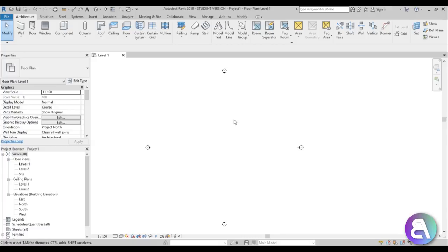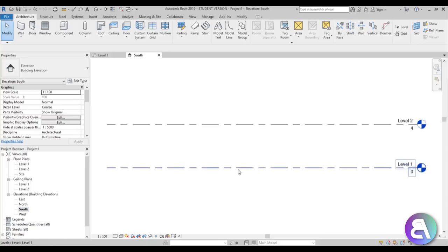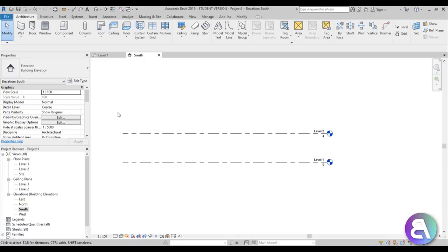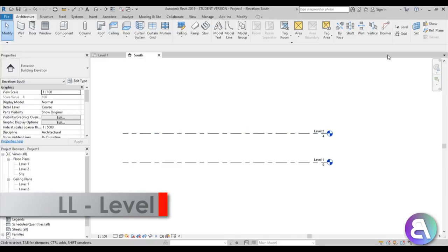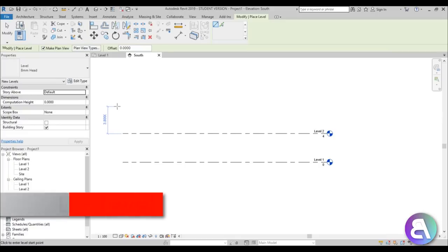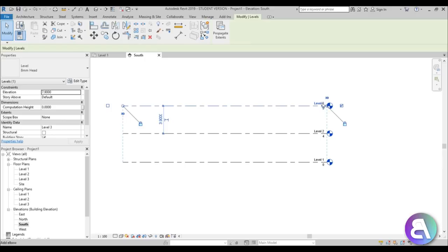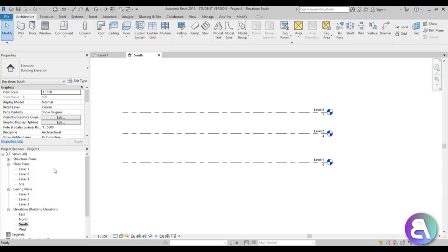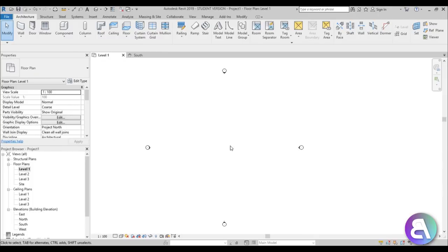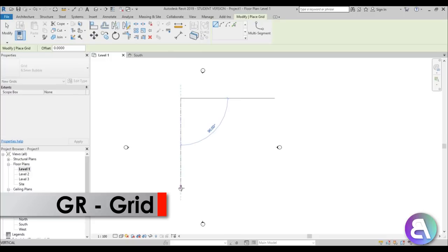Now I'm going to go to the south elevation and create another level. We have Level 1 and Level 2, so I'm going to go to Level and add Level 3 — this will be the height of the roof construction. Let's place it at three meters; maybe we'll adjust that a bit later.